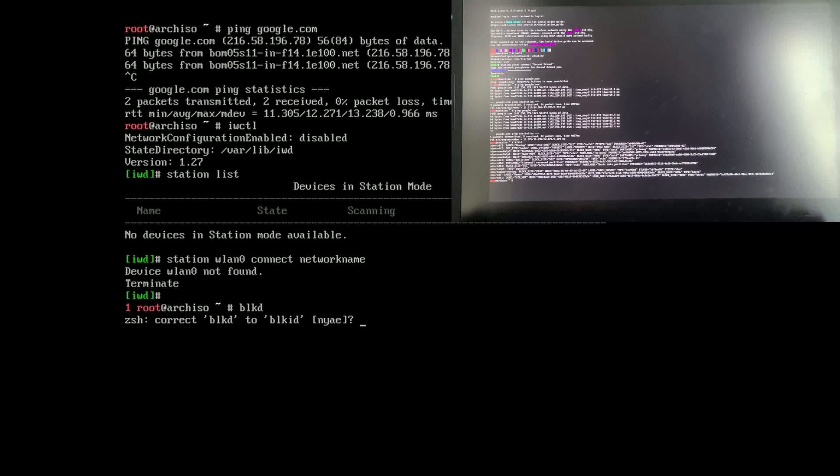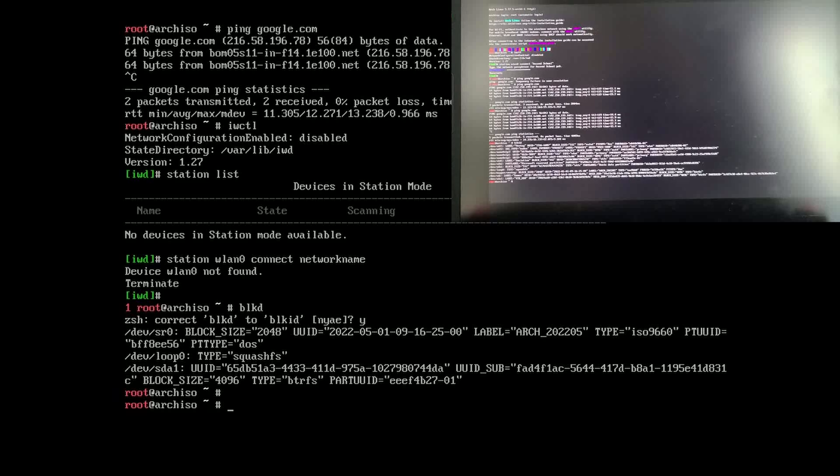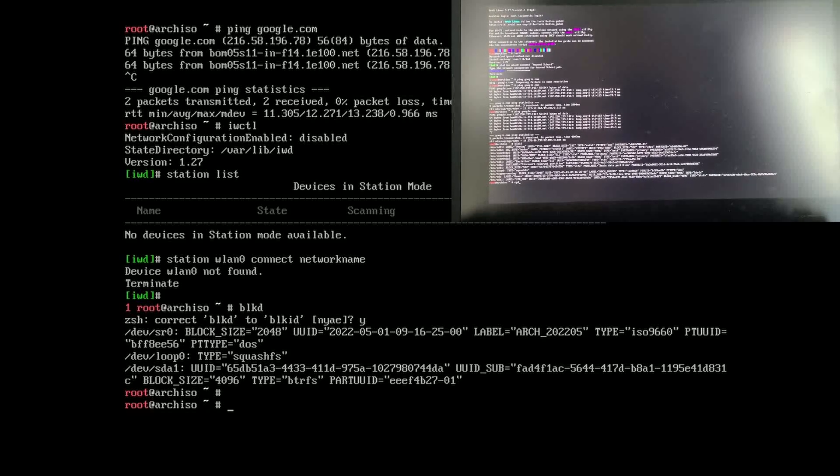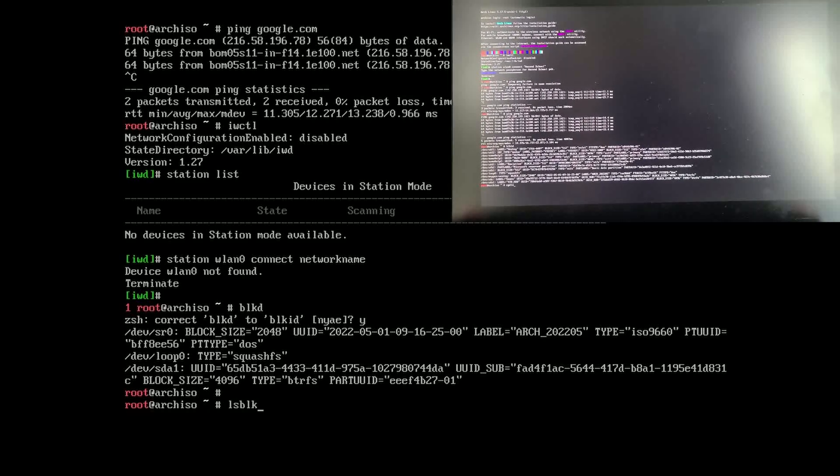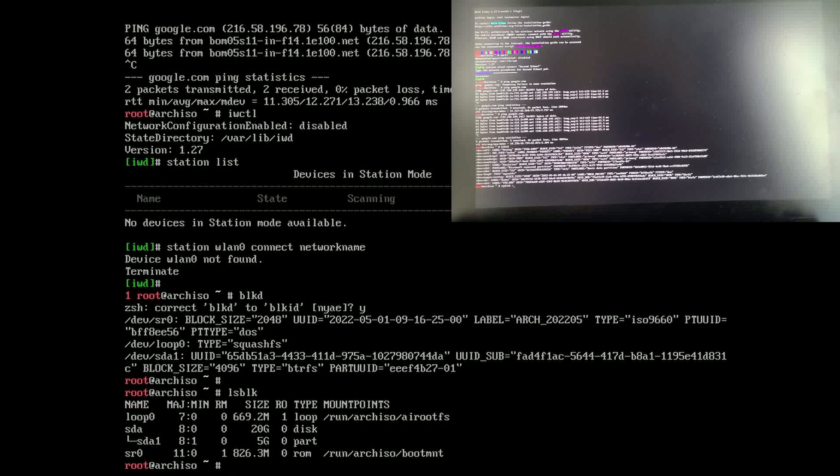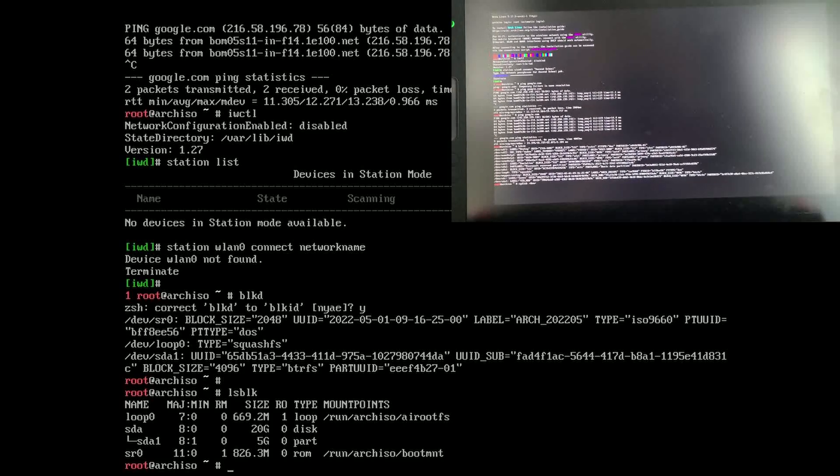Then we do blkid to see our disks or lsblk. Find the root drive that has the partitions on it. You should see some Windows ones.